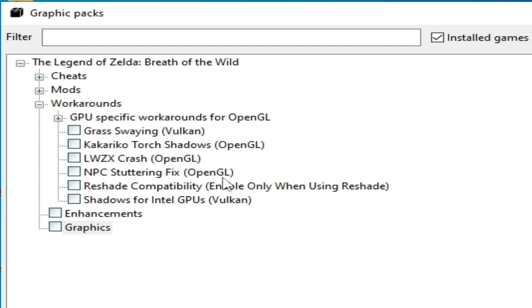If you face stuttering issues, you can fix it by checking this option. You can see OpenGL listed here.